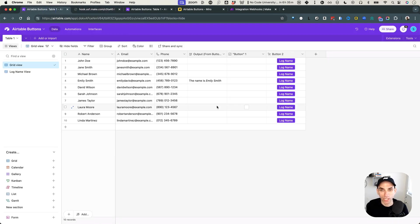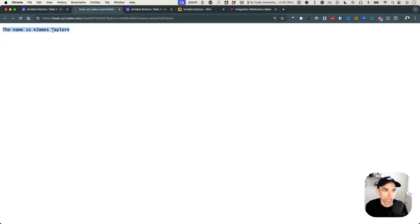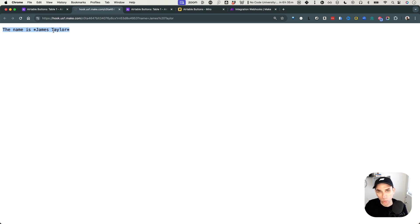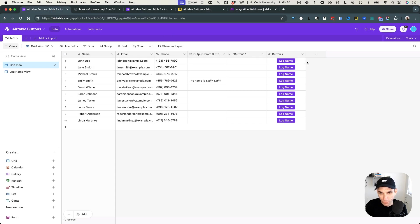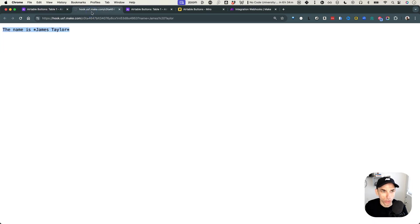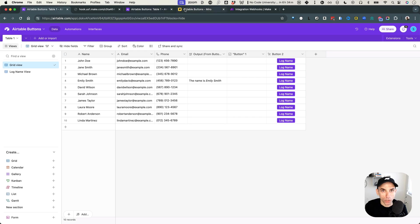Let's try it — pick James Taylor, click 'log name', and it opens the URL in the browser, basically running the webhook and giving us the output right in the browser. You could copy the output and paste it manually. In a real scenario — like triggering an email or WhatsApp message — Make would send the message and respond with a confirmation. You could even do a redirect to a WhatsApp window. Just remember: all your data is passed in the URL, so make sure it's not sensitive.